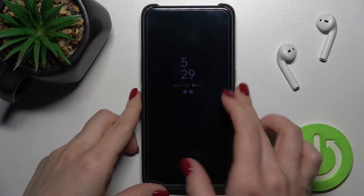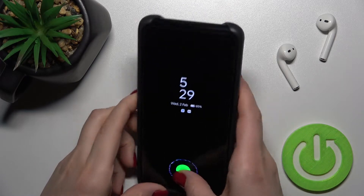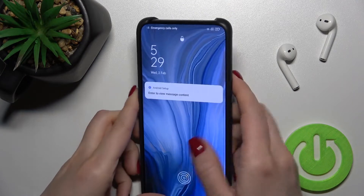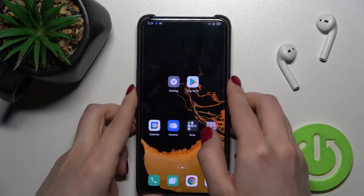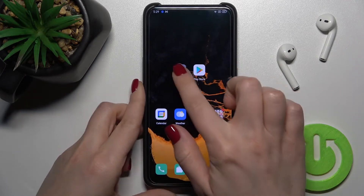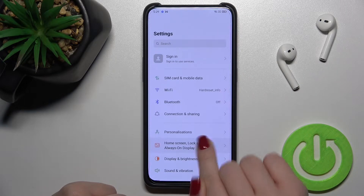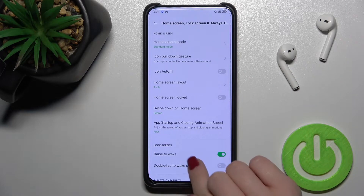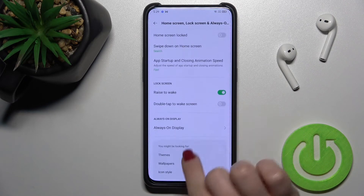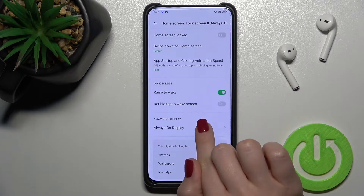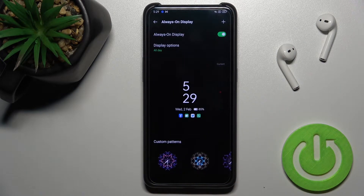First, we should go into the Settings application, then tap on the Always On Display section, scroll a little bit down, and go to Always On Display.